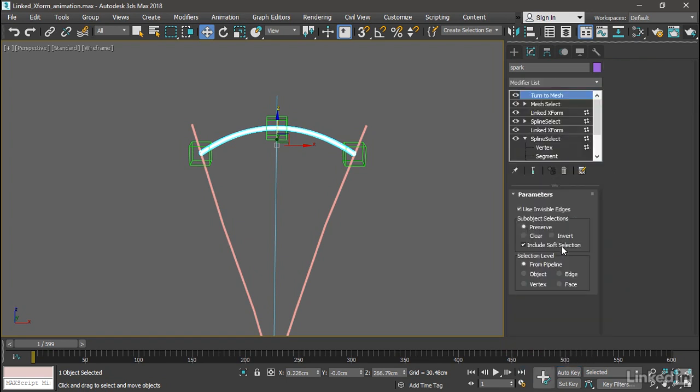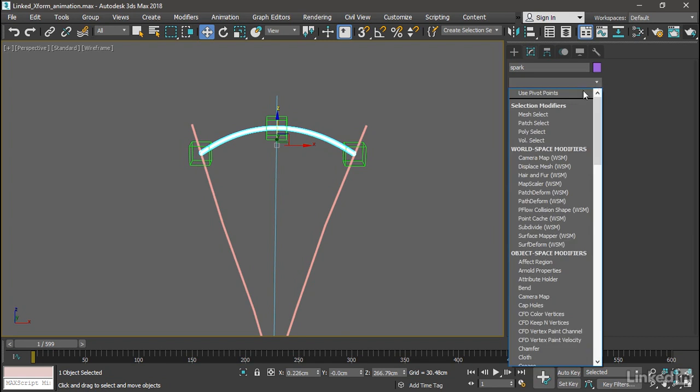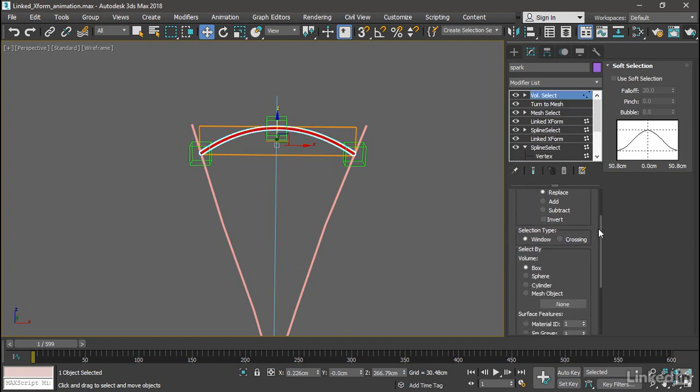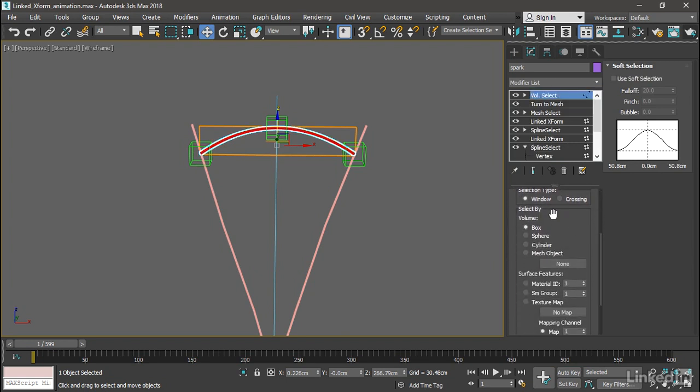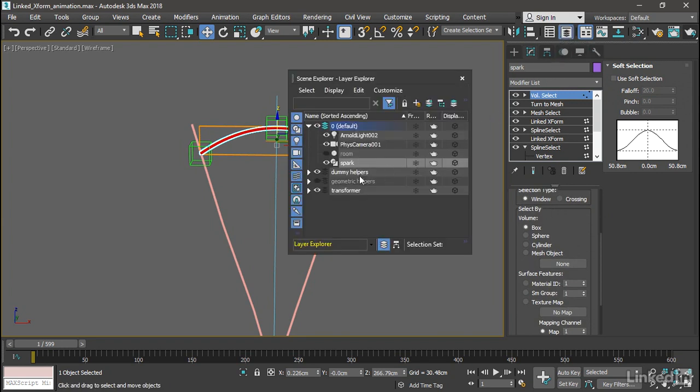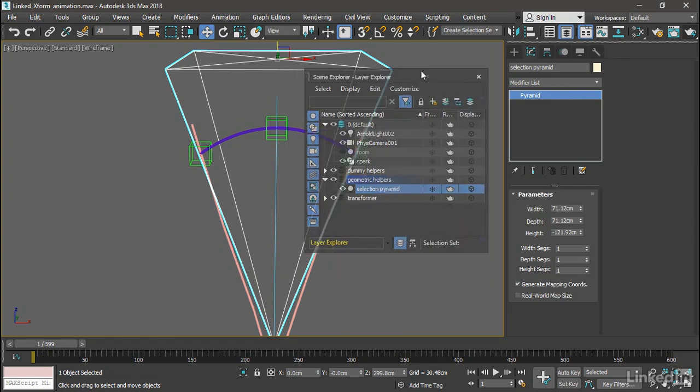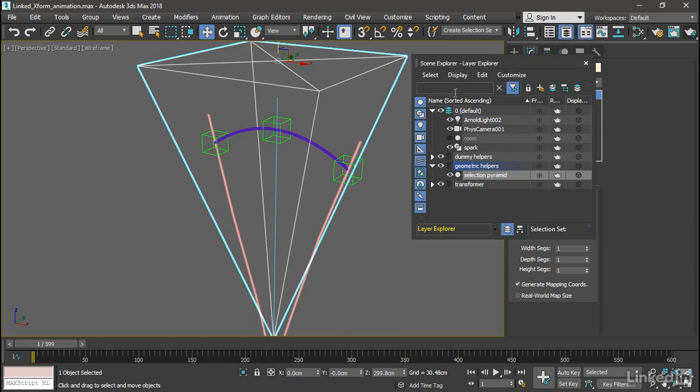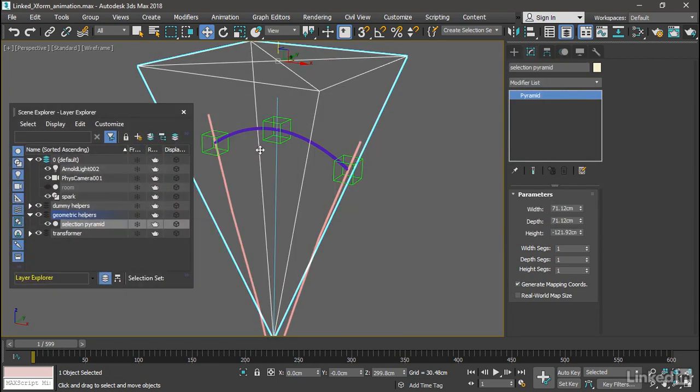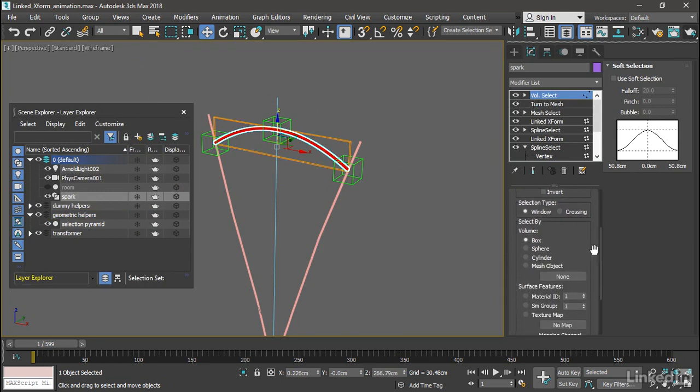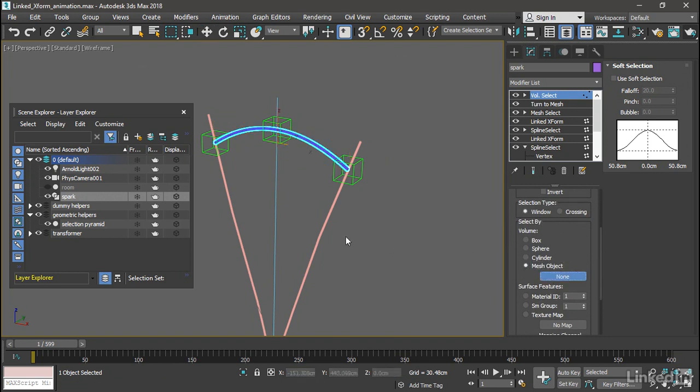So go back to Modifier List, do a Volume Select. And the stack selection level will be Vertex. Scroll down a little bit. In the Select By section, we want to use a mesh object. I've got one already in the scene, it's hidden on a hidden layer. So go into the Layer Explorer and unhide the Geometric Helper's layer. And we open that up, you'll see there's a selection pyramid in there. And it's transparent, so we normally can't see it. But there it is. Once I've selected it, it's visible. Okay, so back to our spark. We've got our Volume Select in Vertex mode. And we want to select by Mesh object. Then click on the None button and we can click on the Selection Pyramid in the Layer Explorer.